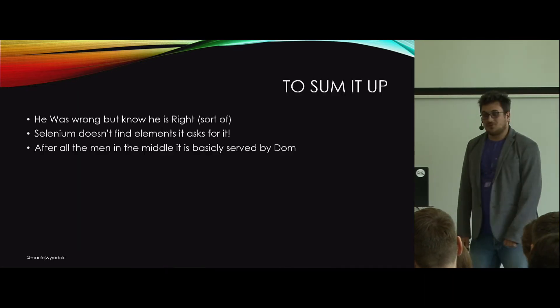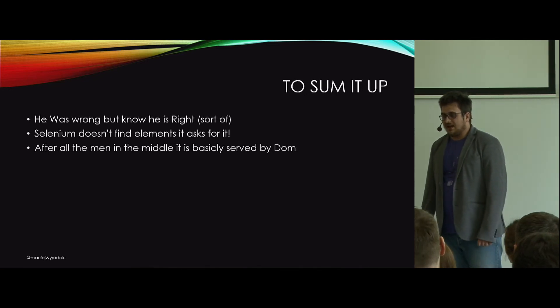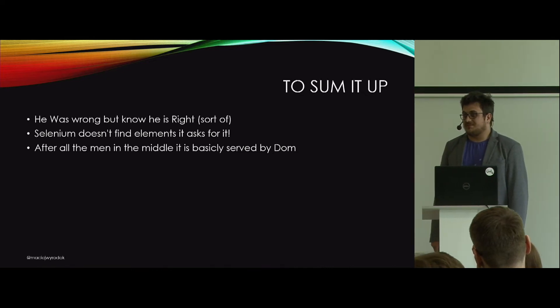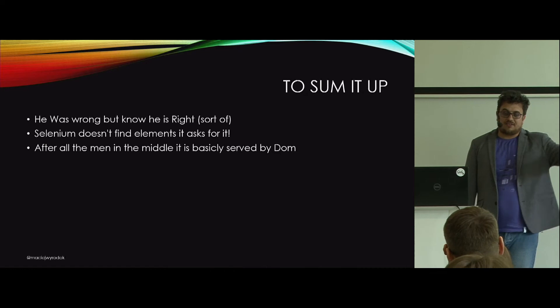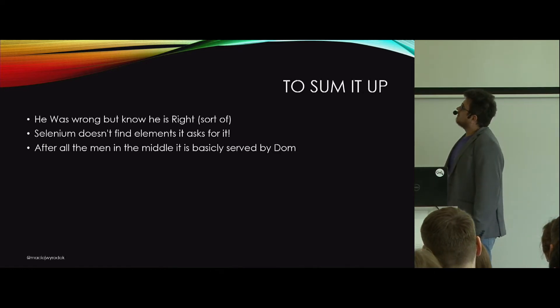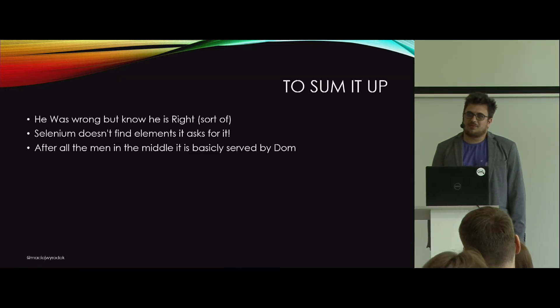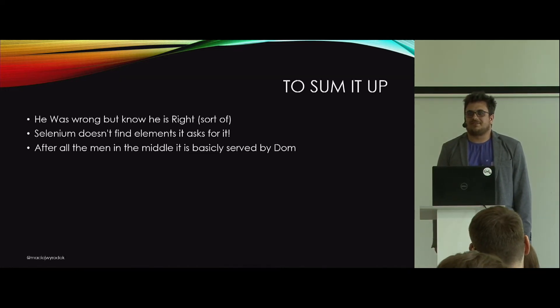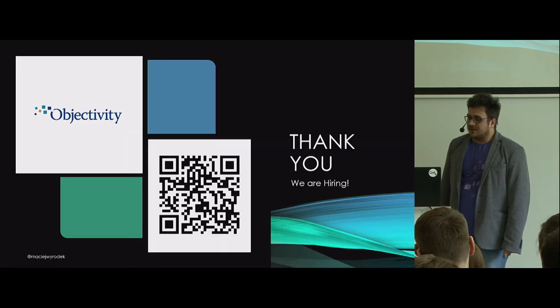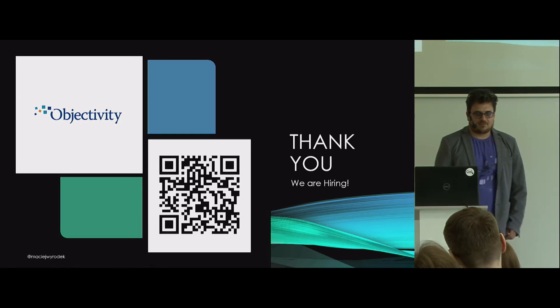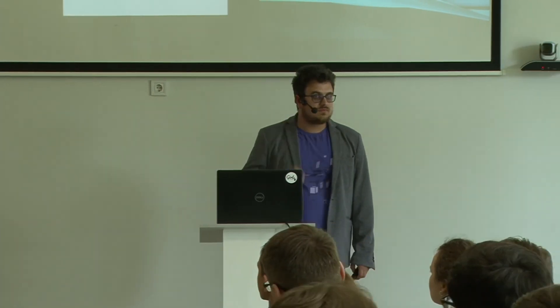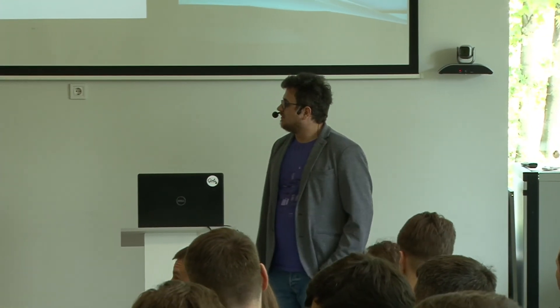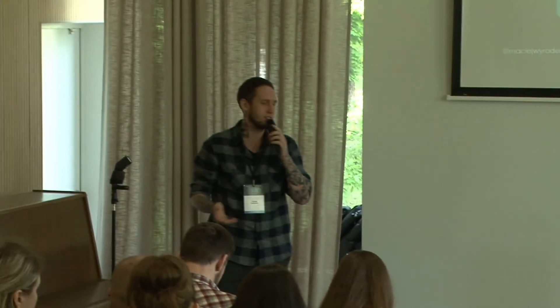So to sum it up, my friend was wrong back then, but now he's getting kind of right. Selenium is not finding elements. Selenium is basically asking for them. After all the man in the middle, after removing all these layers, we are basically talking with the DOM. And Cypress and other tools that are getting so popular are doing so because Selenium paved the way and the different protocols happened that they can use them. Thank you for your time. Any questions?